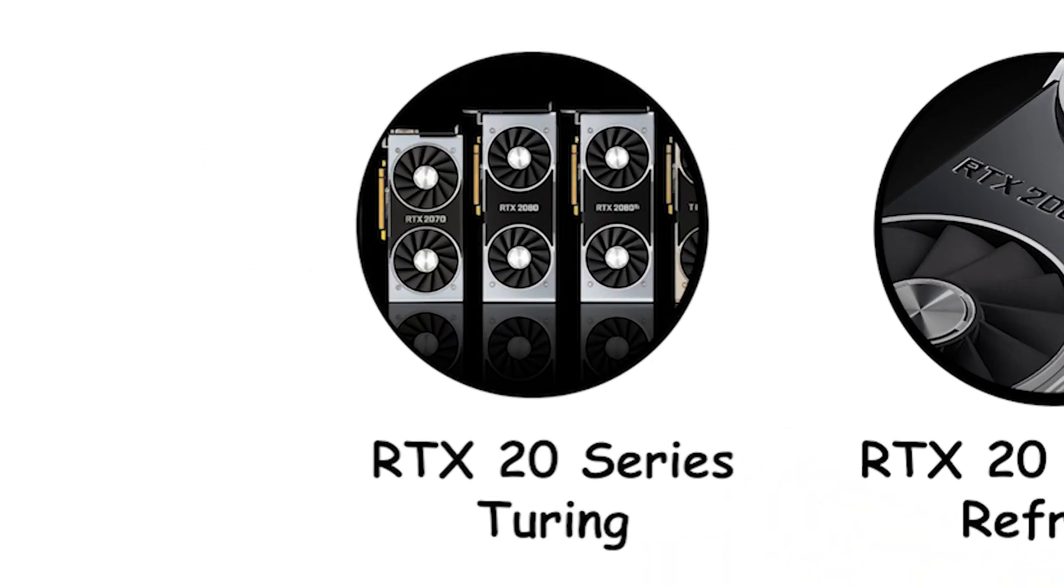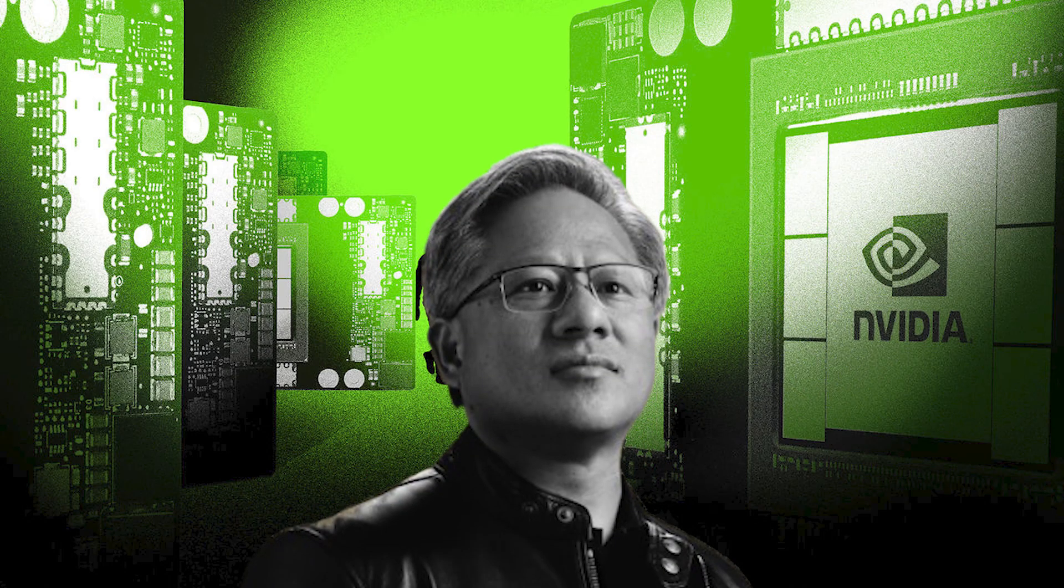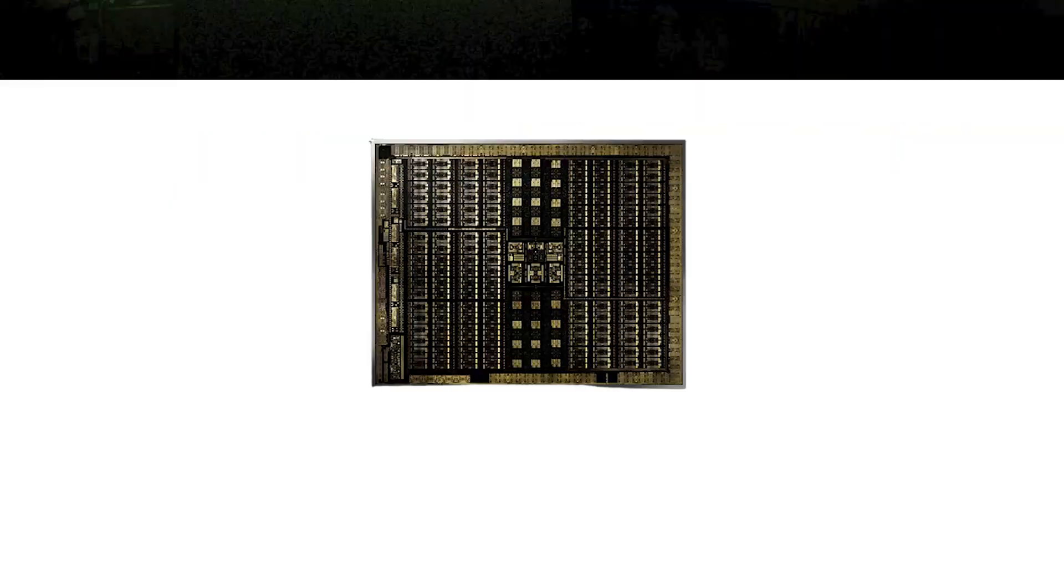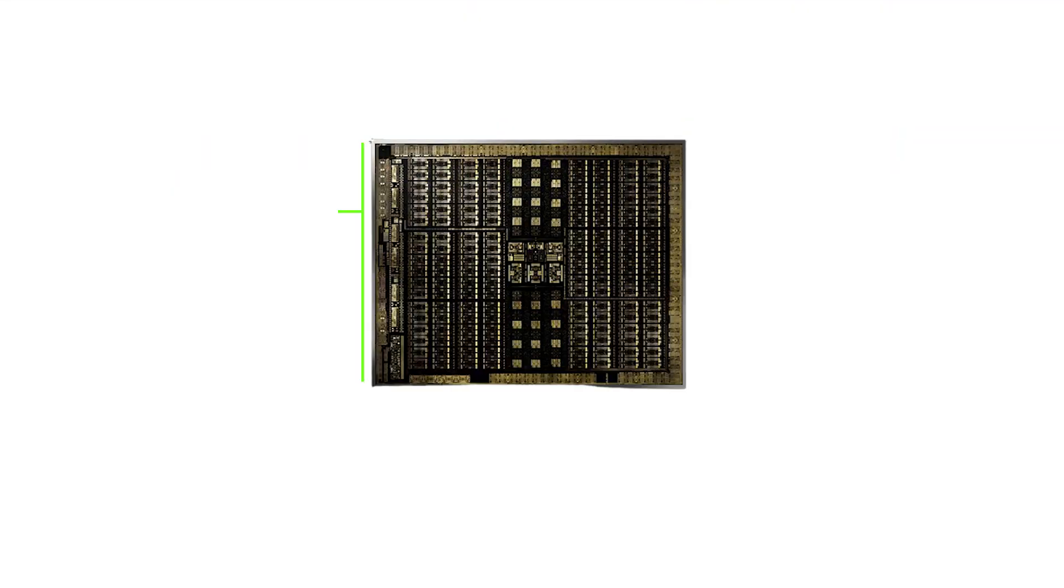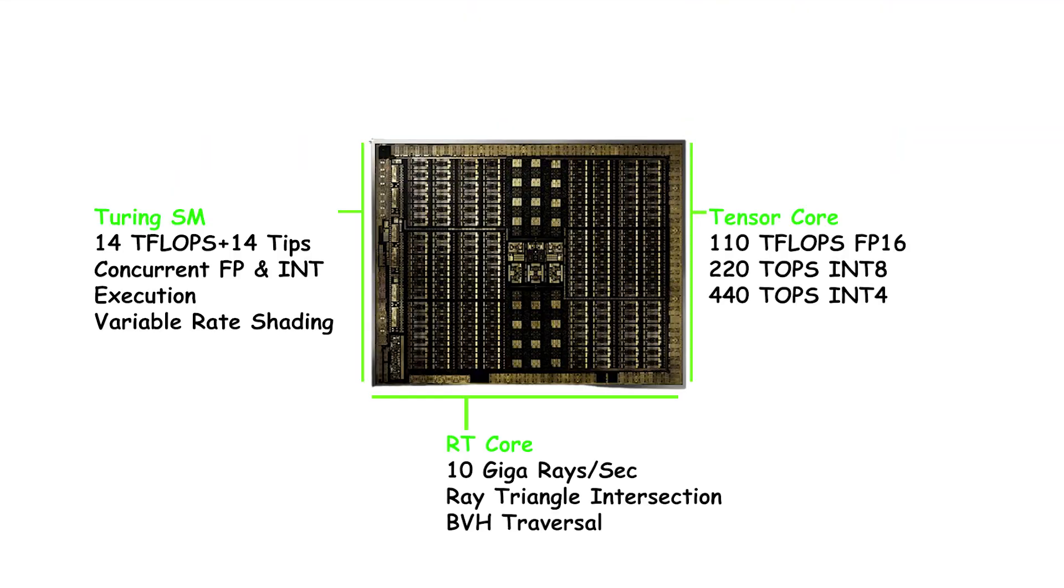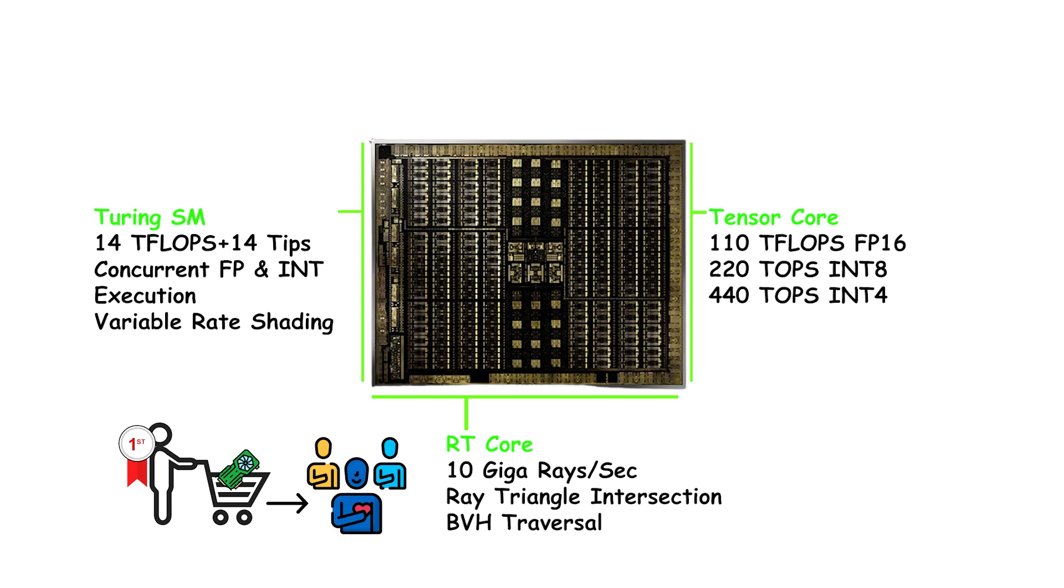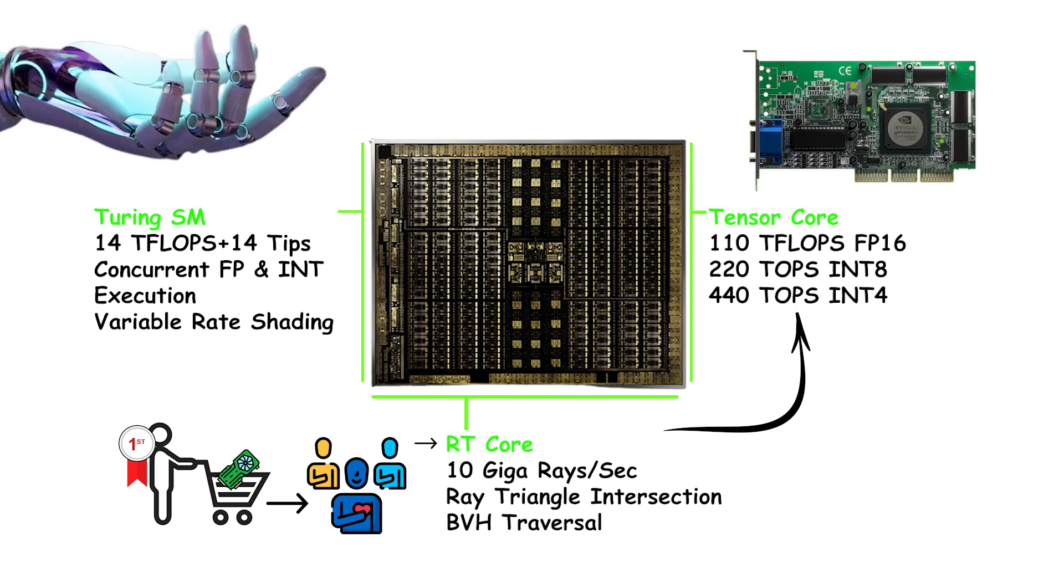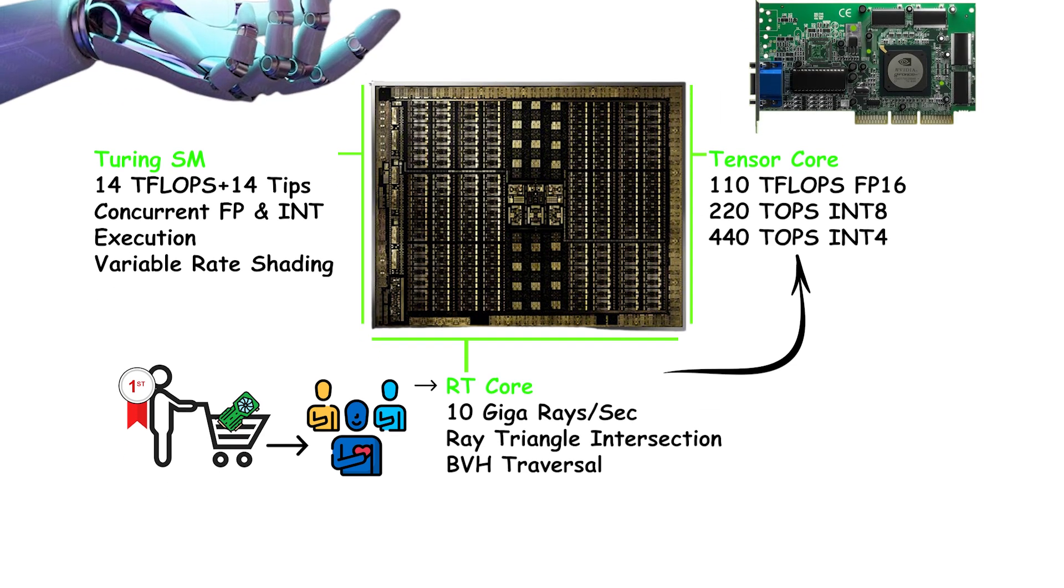RTX 20 series Turing. NVIDIA launched the first GeForce RTX cards on the Turing architecture in late 2018. This was the first consumer GPU line with dedicated RT cores for real-time ray tracing and tensor cores on GeForce cards to run AI features.